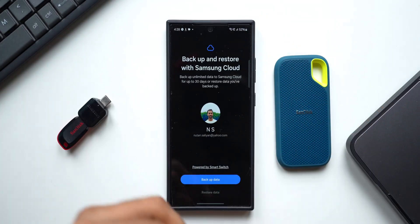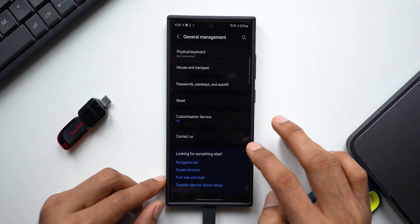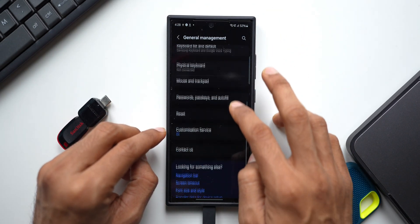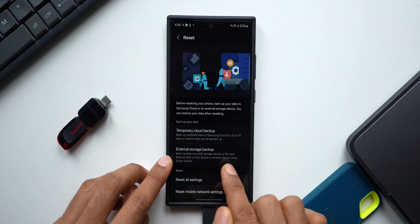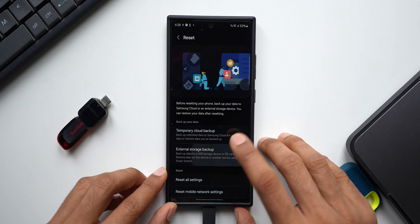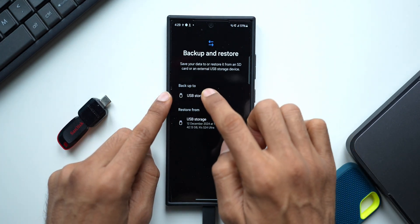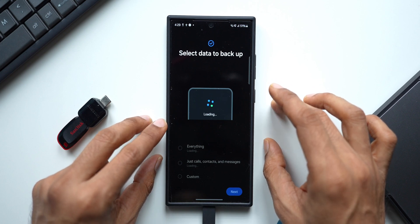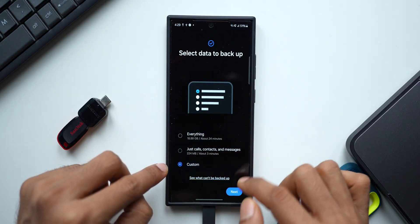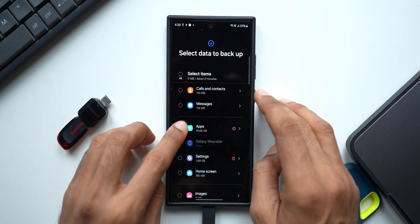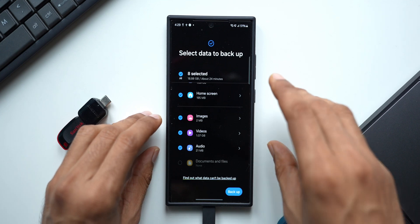I'll connect the drive to the phone. Let's go to Settings, General Management, then tap on Reset. Right here on this menu we have External Storage Backup — it says backup the data to a USB storage device or SD card, and restore later on this or another device using Smart Switch. Tap on it and you see options to backup to or restore from the connected USB storage. Tap Backup and it picks up all the phone data. You can also tap Customize to select specific items: applications, messages, calls, settings, home screen, images, videos, and audio.